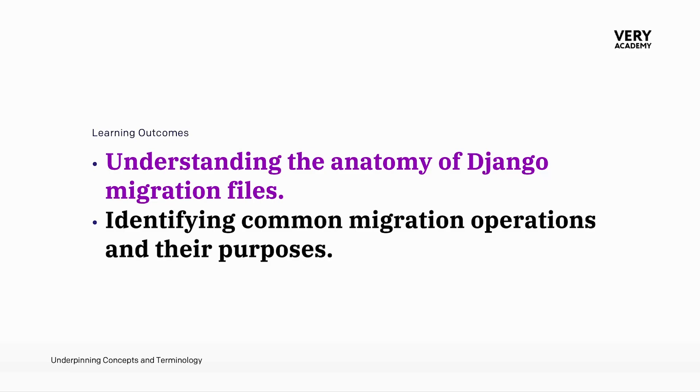From that perspective, we can really see the importance of the migration file and how Django requires it to actually determine if changes have been made in the model.